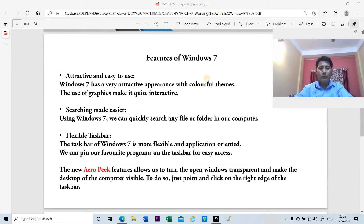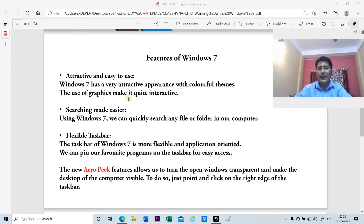Now let us go through some of the features of Windows 7. First, it is attractive and easy to use. Windows 7 has very attractive features with colorful themes, and the use of graphics makes it quite interactive.